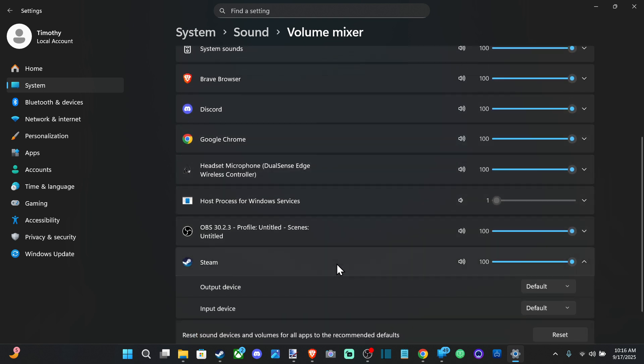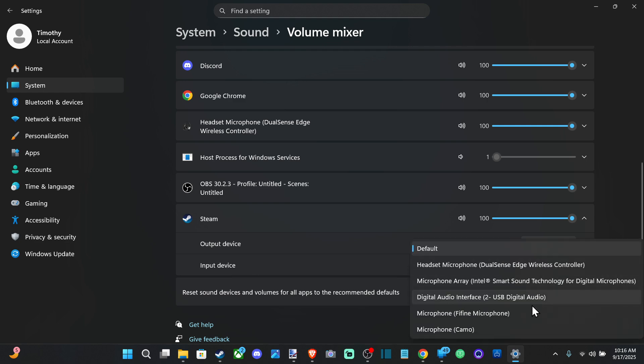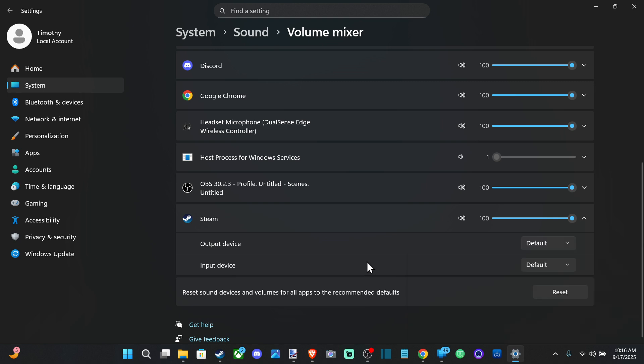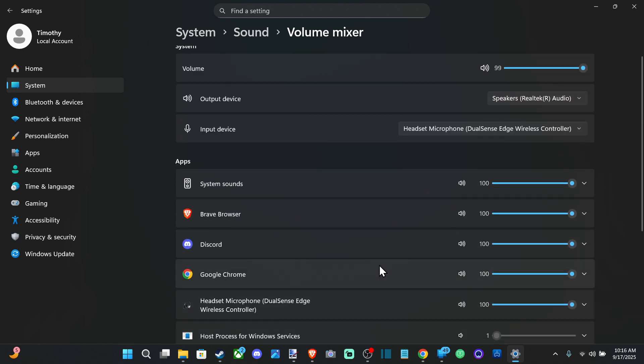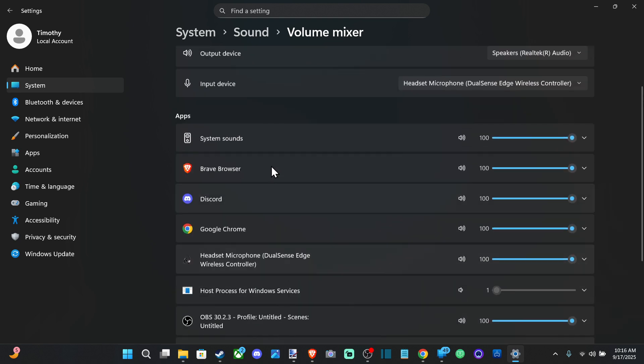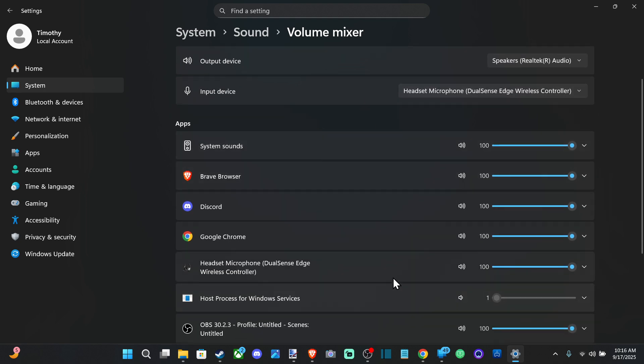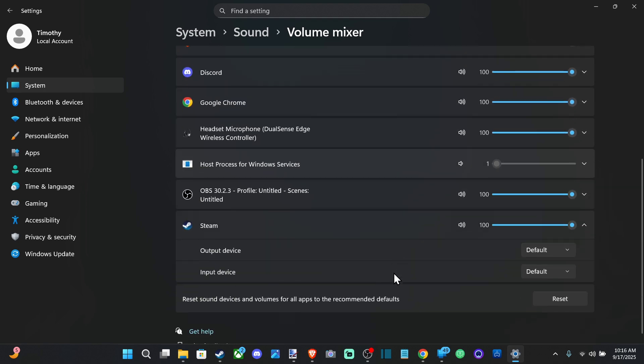Like Steam, you can set the input device under here as well specifically for that application. And sometimes that helps in games, so the device default won't do anything but when you set it specifically in the game it will.